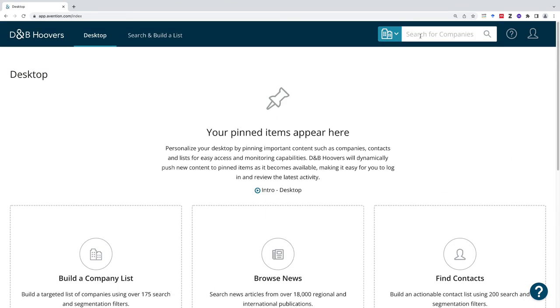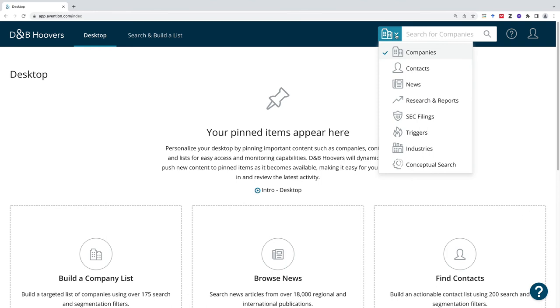Where I like to start is with the search box. You can drop down and look directly for a company or you could look for an industry. If you're not sure what the industry is, I would recommend getting started with your research by doing a company that you'd like to model or you know something about.